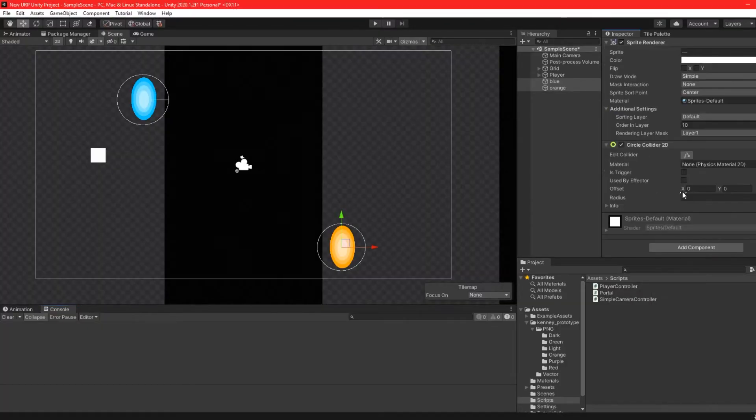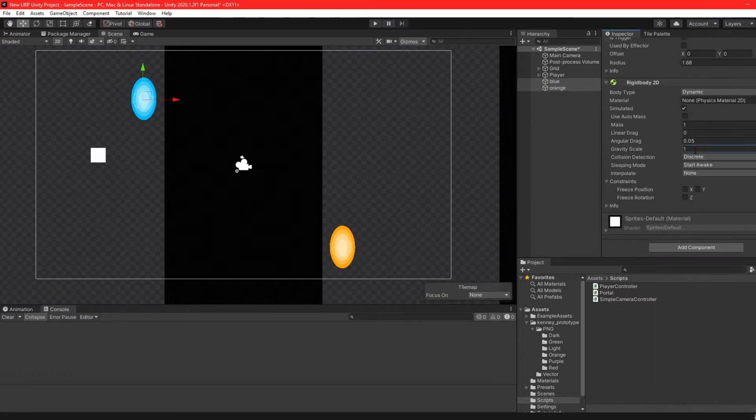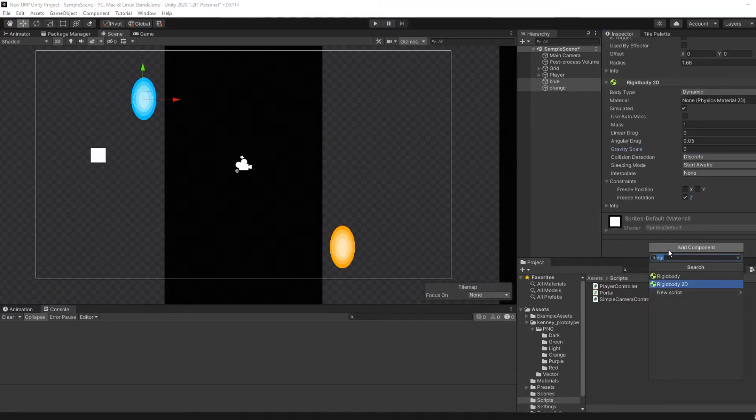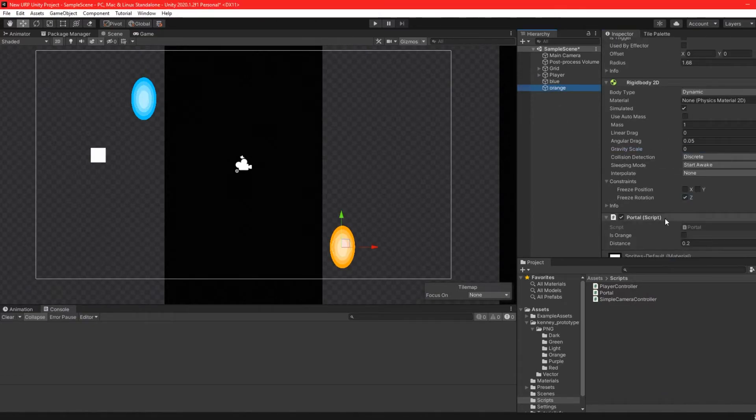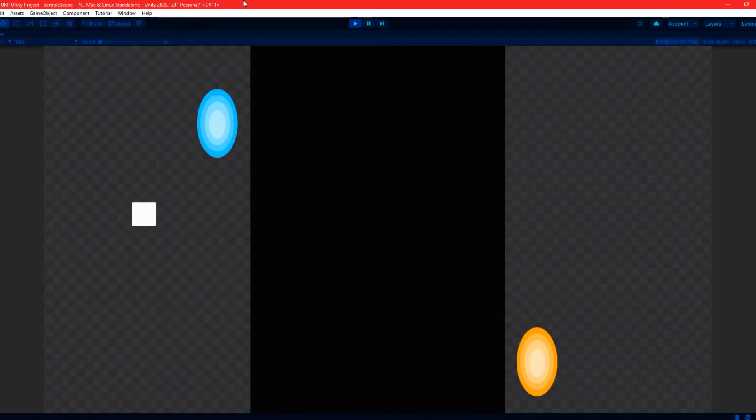Give both portals 2d colliders and set it to trigger. Next add rigidbody 2ds and set the gravity scale to 0 and freeze the z rotation. Add the portal script to both portals and tick is orange for the orange portal.